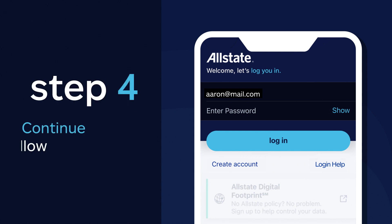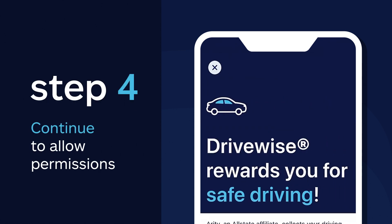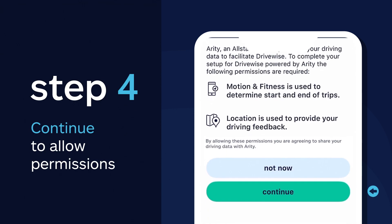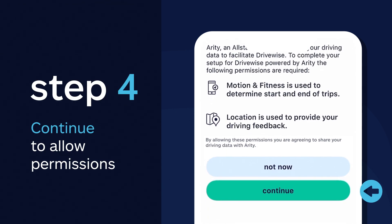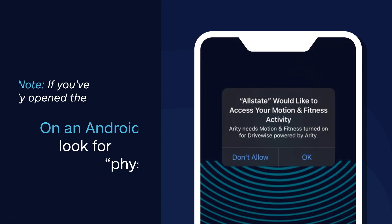Next, continue on to allow permissions for motion and fitness as well as location services. Both are key to providing you with personalized driving feedback.